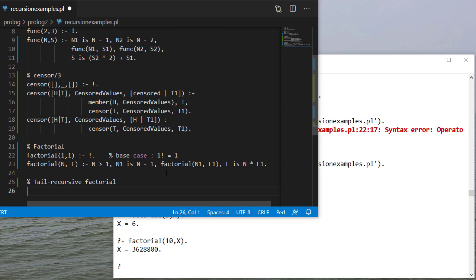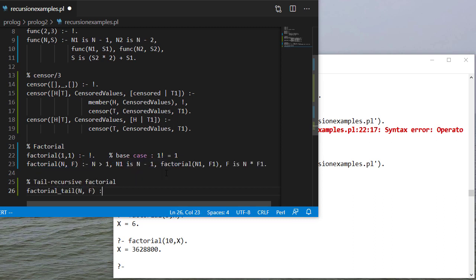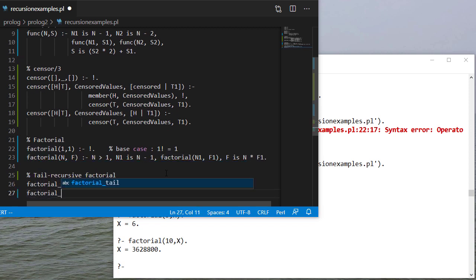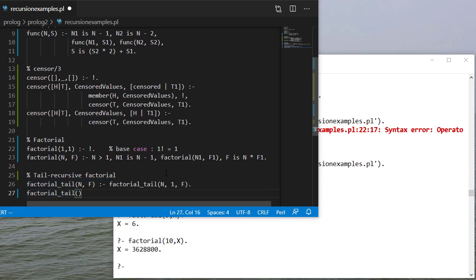And the first thing I want to do is if you call factorial tail and you wanted me to put it in f, I'm going to call a rule with three parameters so that I can bring that parameter forward starting with one.